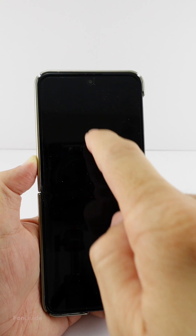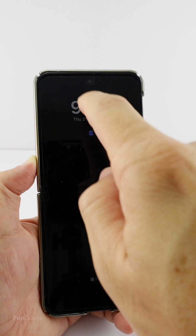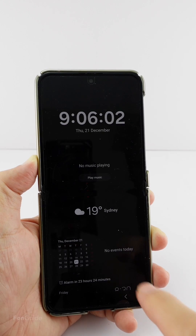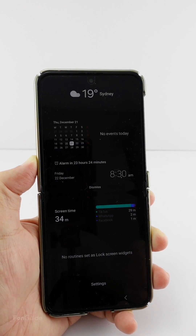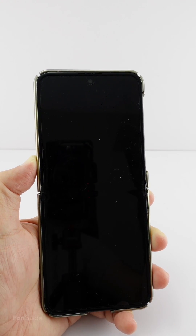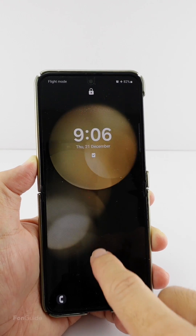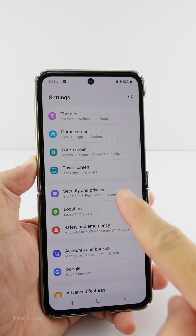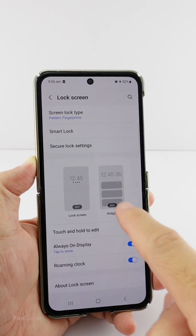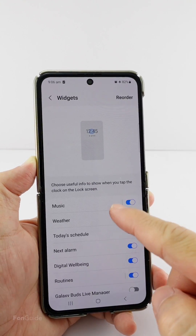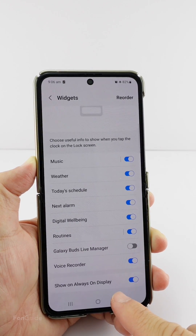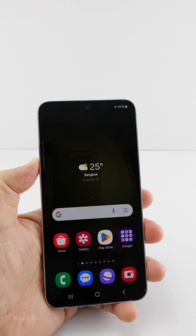Before One UI 6.0, you had AOD widgets, which means you could double-tap the AOD clock and swipe down to see the widgets you have enabled. If you go to Settings, Lock Screen, and tap Widgets, you can see a list of widgets you can enable on the lock screen, and the last option lets you show these widgets on the Always On Display.